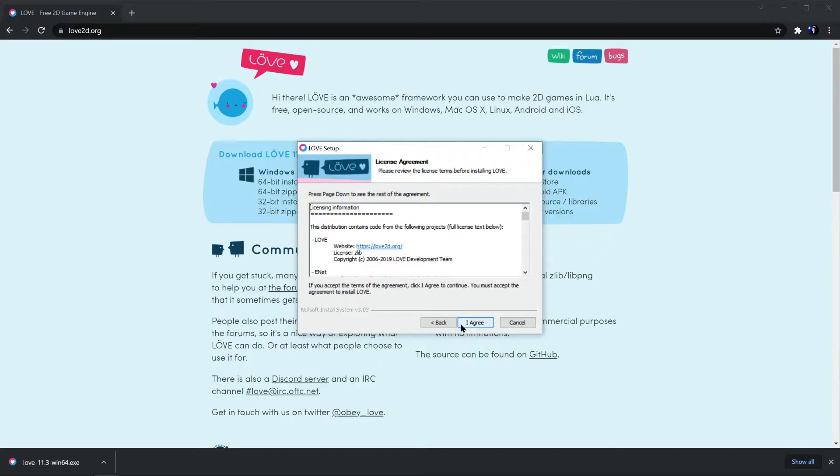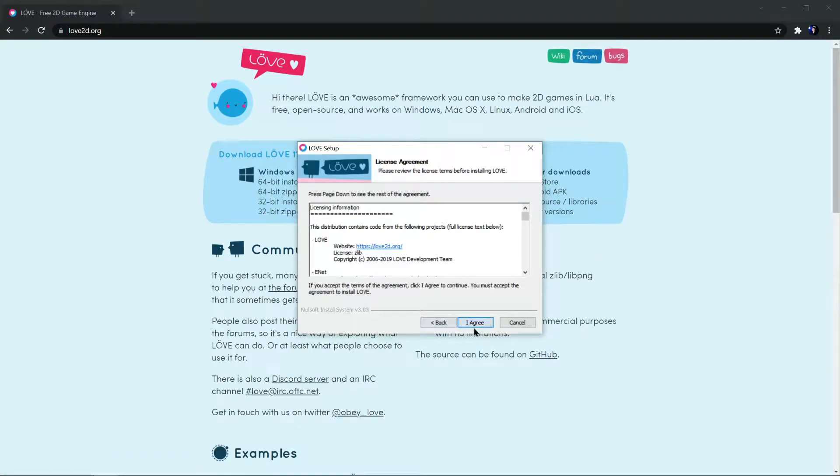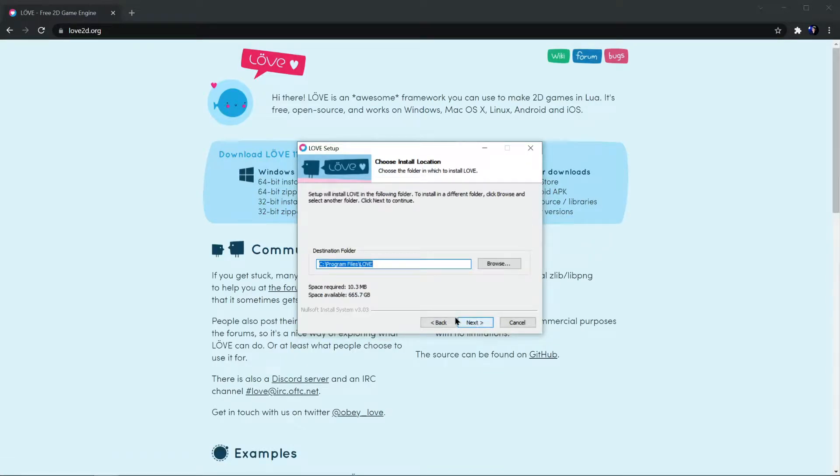While you're going through the Windows setup, make sure that you keep track of this path right here, the destination folder, we are going to be using that in just a second.